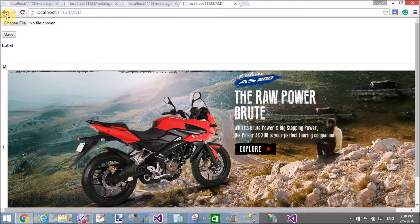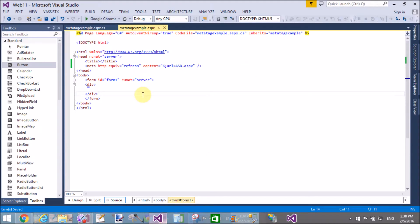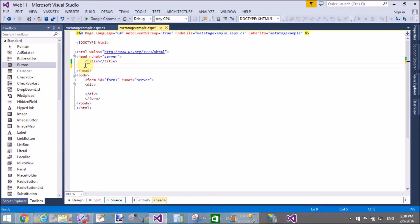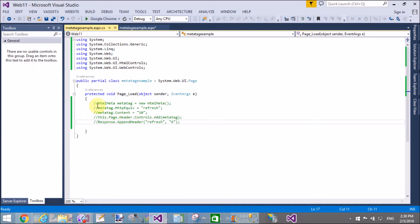Meta tag example is the name of the page. Just after six seconds, your page posts back or you can say moves to the next page, which is asd.aspx. The same thing we can do using the code-behind file.